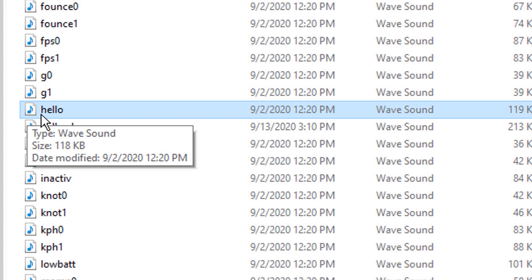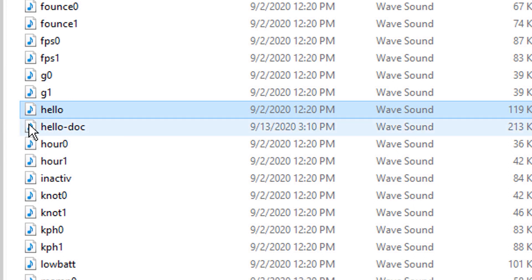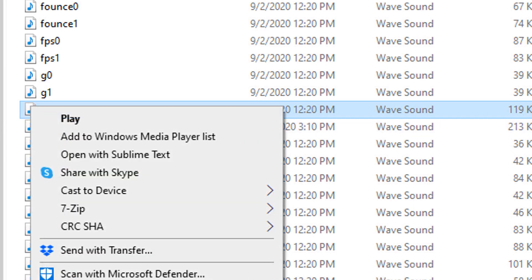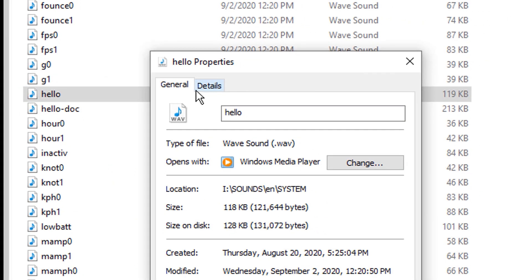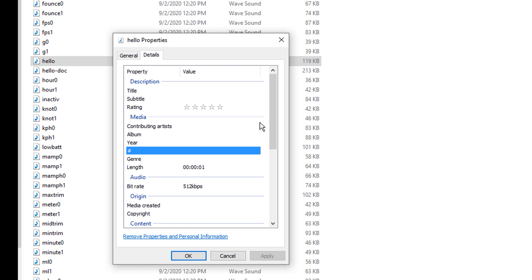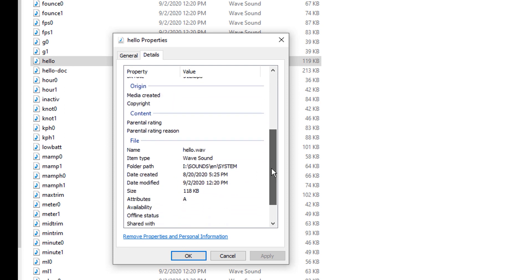Now, having said all that, there's a couple of things that you might want to check. Number one, your file's got to be a .wav file. So if I go here to hello and look at the details, you can see that this is a .wav file.